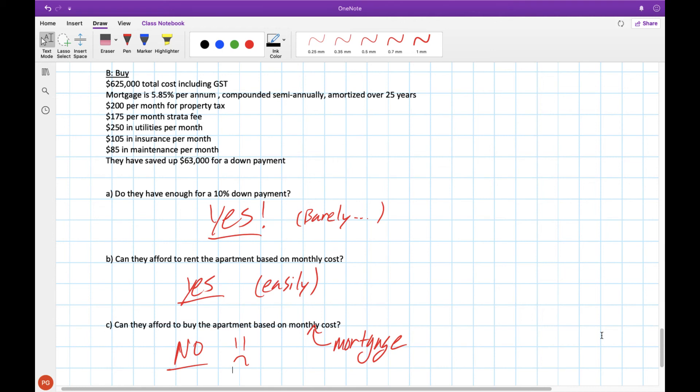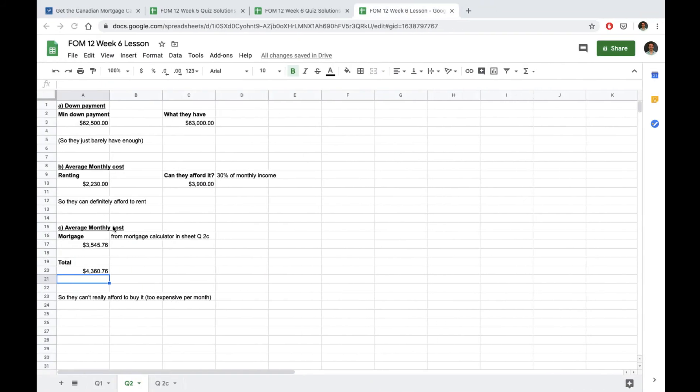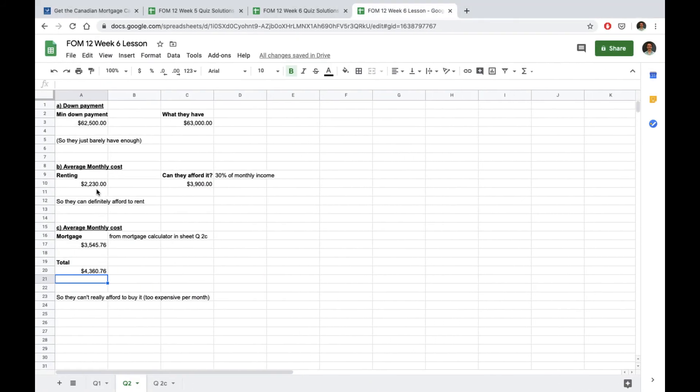Unfortunately this is oftentimes the case when you look for properties around Vancouver because housing prices are just so incredibly high. You need a very large down payment just to get the loan and your monthly costs are almost double what it would be to rent.